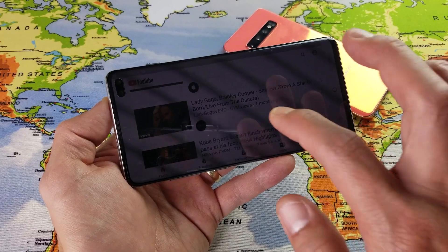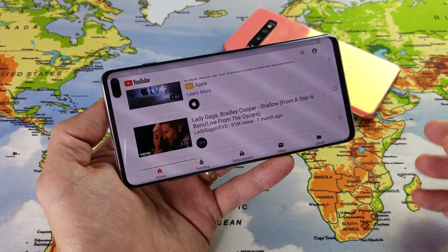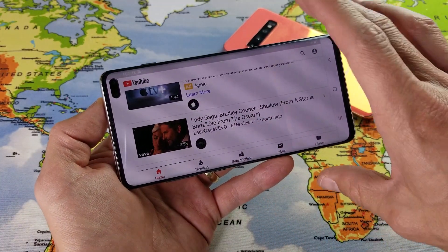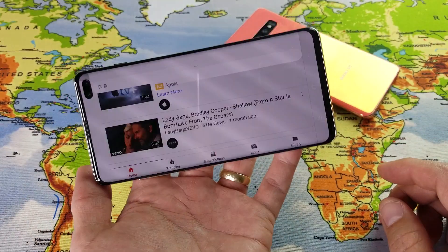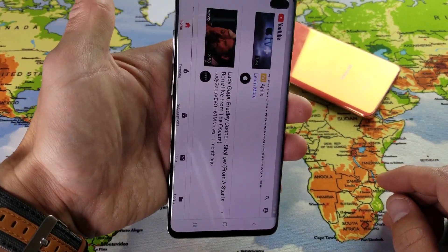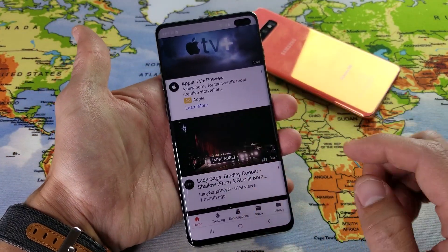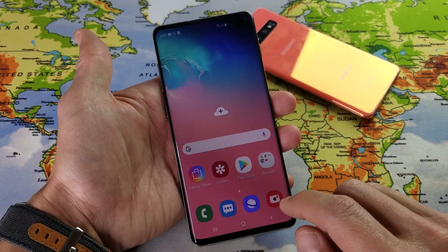I'm going to show you how to auto-rotate, which is very, very simple. Maybe you're new to Android phones, but you can see every time I rotate my phone — this is a YouTube app right here — basically the display changes.